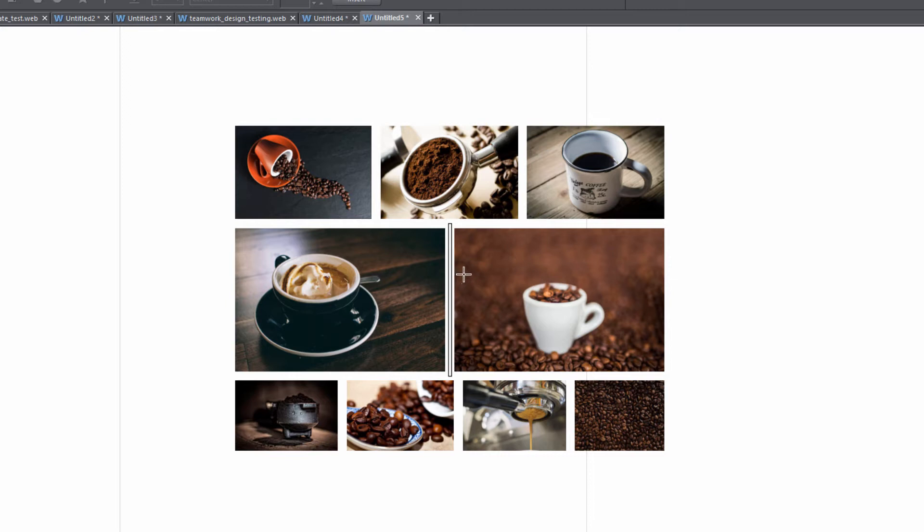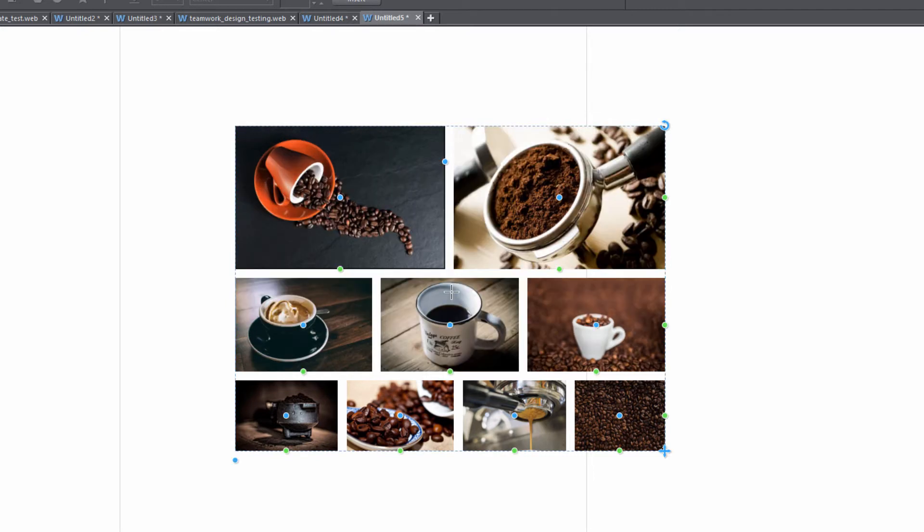You'll notice if we drag towards the middle we get a rectangle that appears so that is giving us an indicator of where this photo is going to appear. So if I release that you'll now see that that coffee cup is in the middle on the second row and you'll also notice that the photos on that row were adjusted so that everything will remain symmetrical within the rectangle of this smart photo grid.